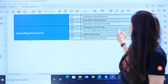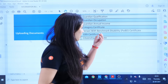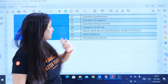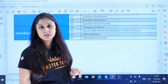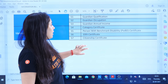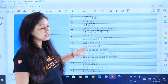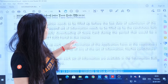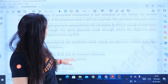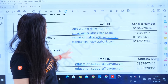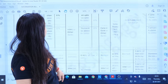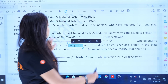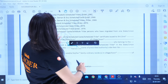Look at what you have mentioned — person with benchmark disability. You have to provide a certificate, a 10th certificate, and a citizenship certificate. You have to upload everything that is required.